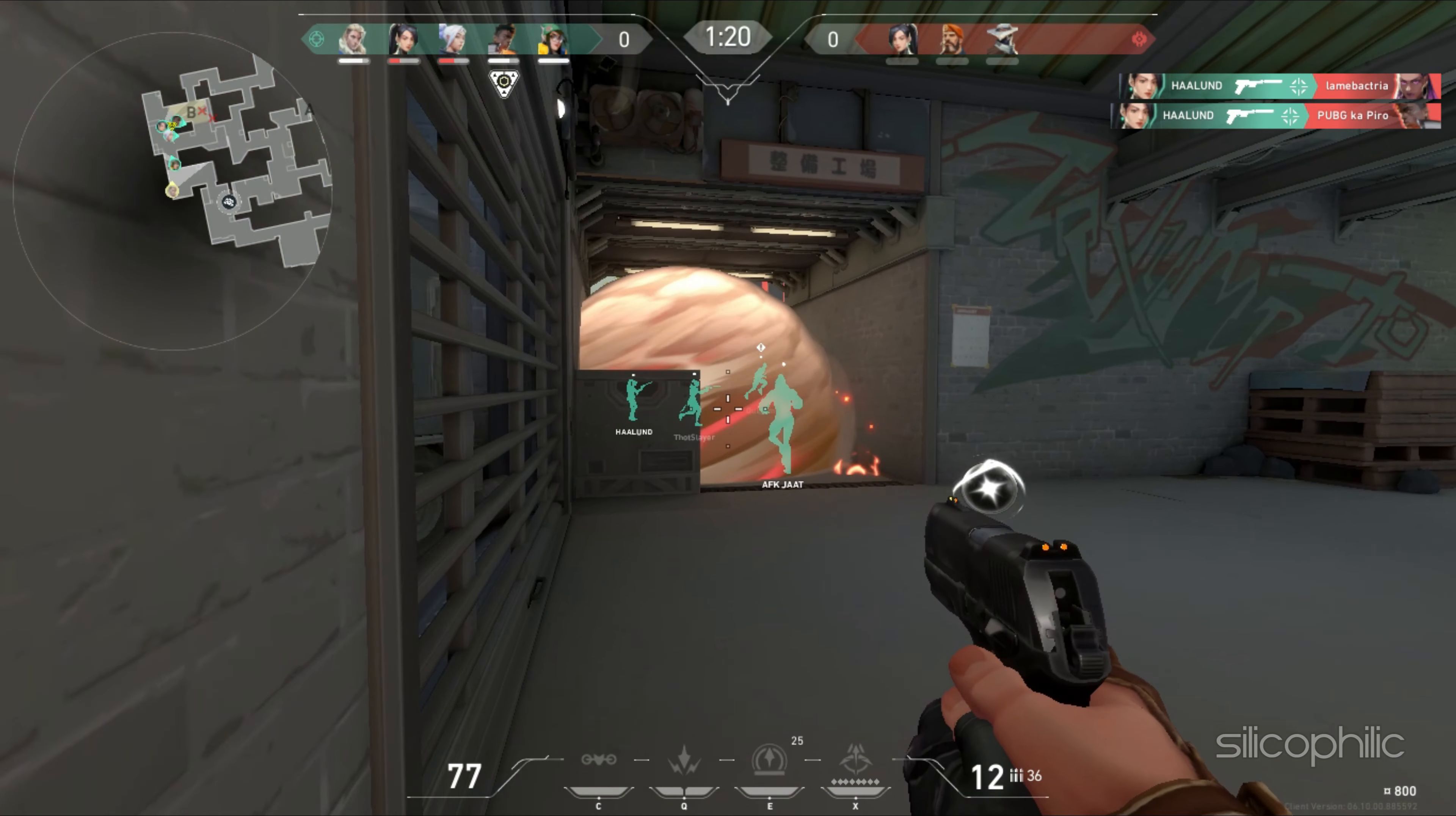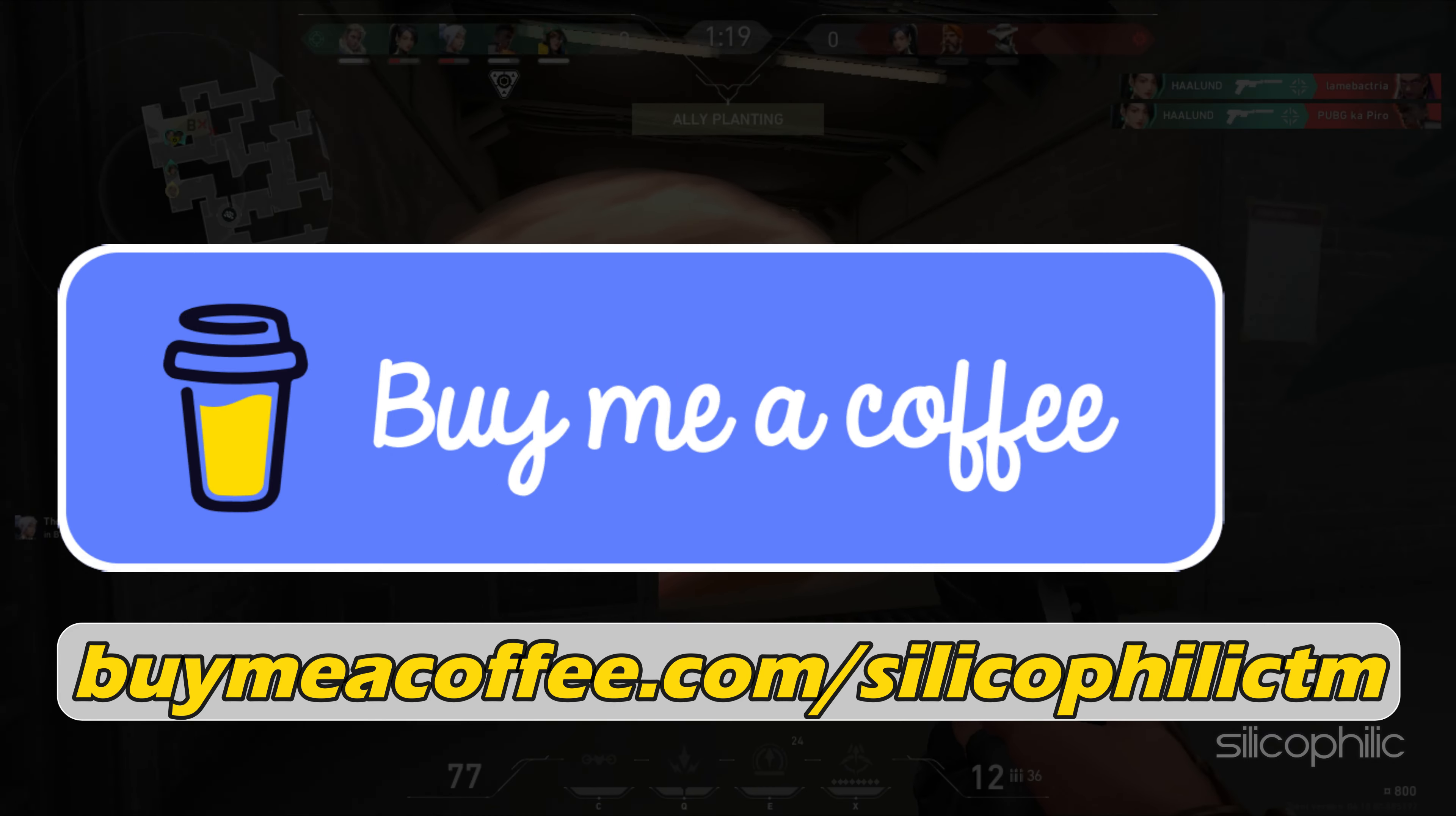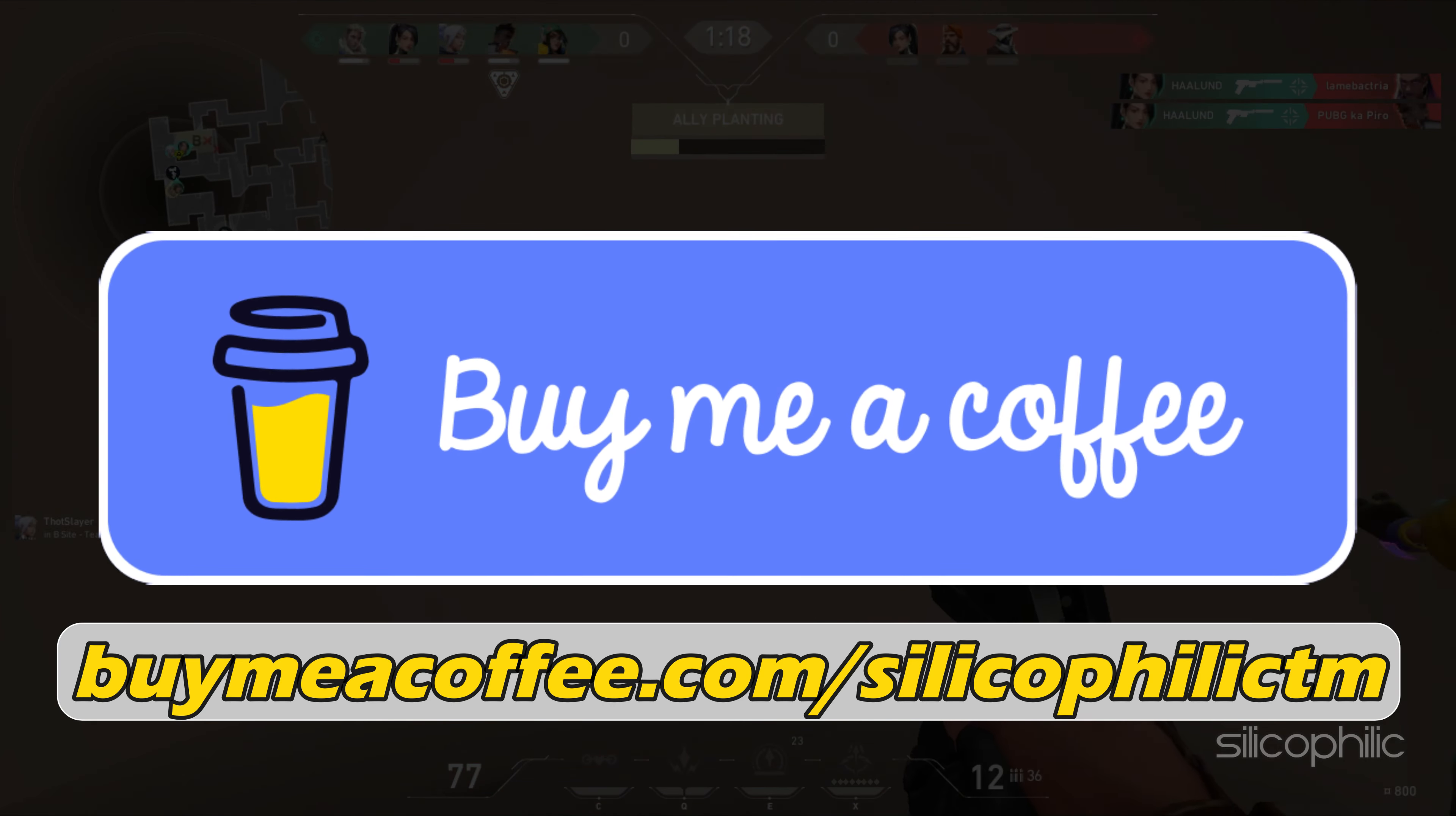You can also support us through Buy Me A Coffee. We do tons of research trying to find the working solutions for you. Your little support will help us continue making solution videos for you and others. Now, let's get started.